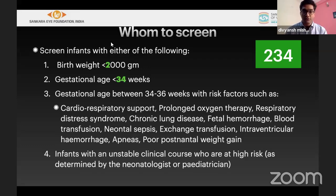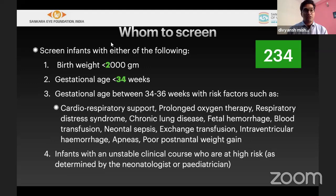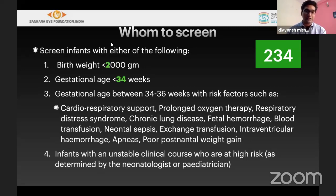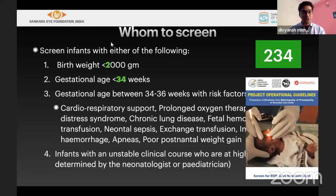For whom to screen, remember 2, 3, 4. These are the current guidelines in India: screen any baby less than 2000 grams or less than 34 weeks. Any child more than 34 weeks who has high-risk factors — heart problems, prolonged oxygen therapy, RDS, blood transfusion, sepsis, intraventricular hemorrhage, apnea, or poor weight gain — should also be screened if the pediatrician considers it necessary.